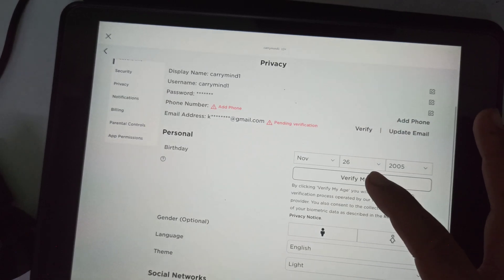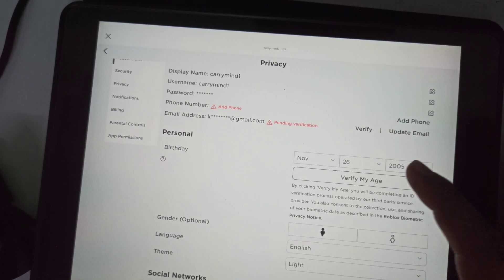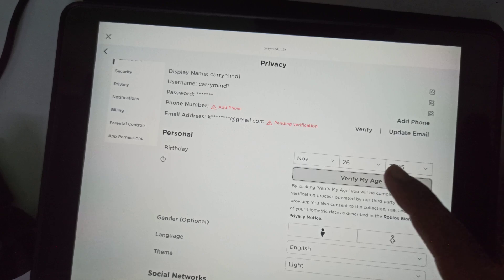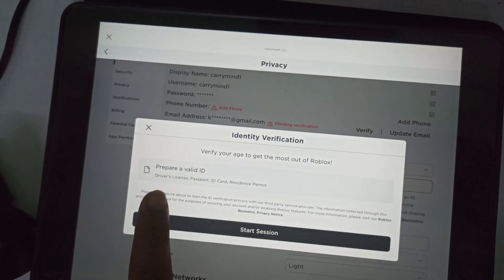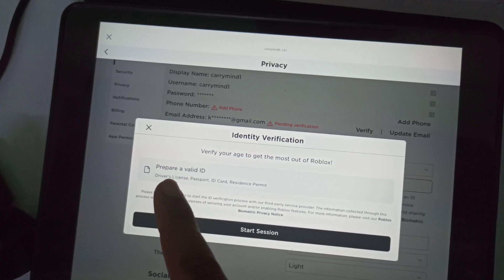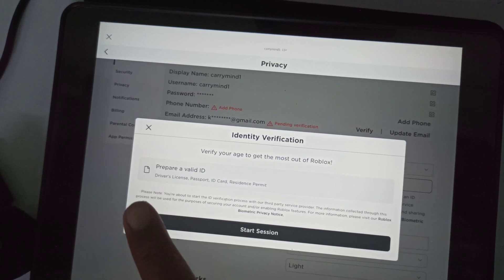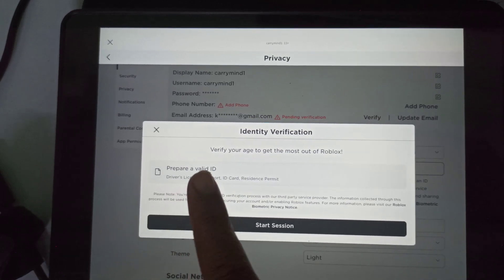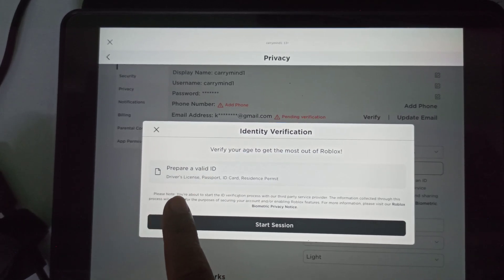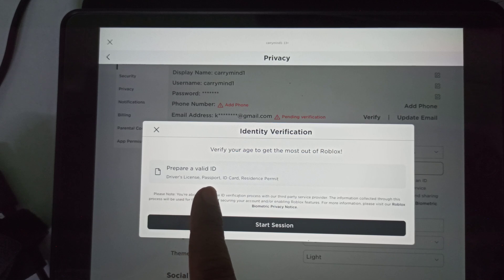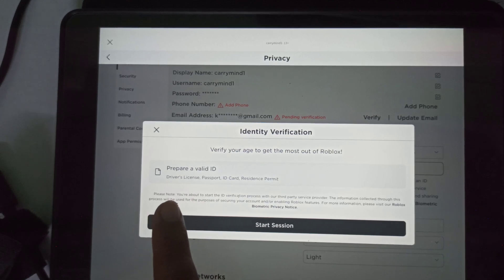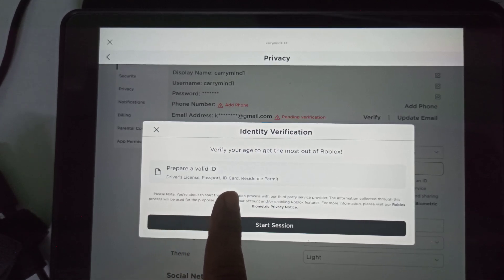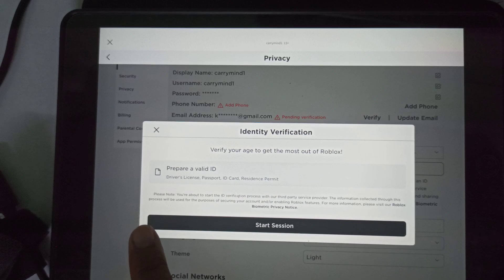Here you just need to click on 'Verify My Age.' It says that you have to prepare your valid ID — whether it is a driving license, passport, ID card, or resident permit.